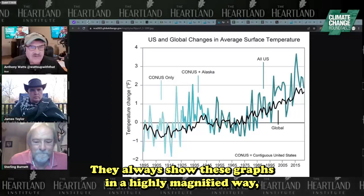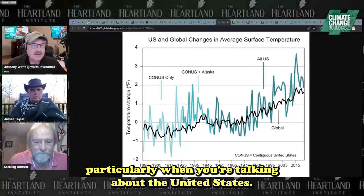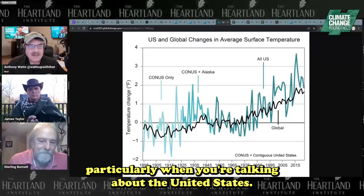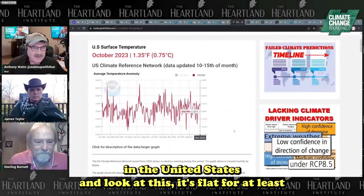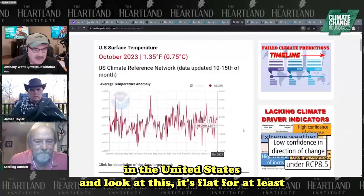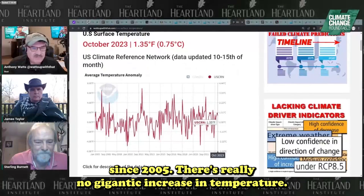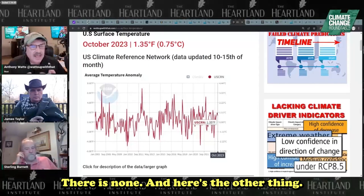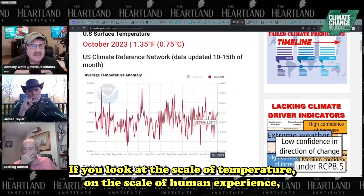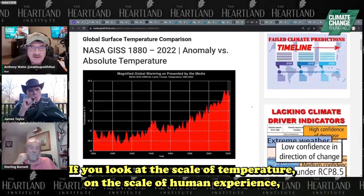They always show these graphs in a highly magnified way, particularly when talking about the United States. But if you look at the actual data from the Climate Reference Network in the United States, it's flat — at least since 2005. There's really no gigantic increase in temperature. Where's the crisis? There is none.